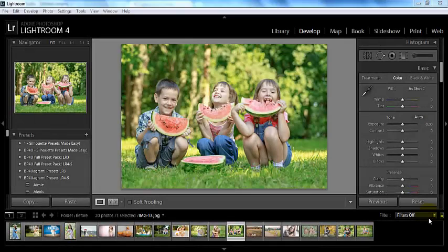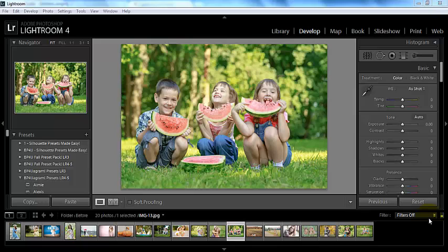Hey everyone, this is Sasha bringing you a video tutorial today from BP4U. Today I'm going to just run over a couple more things here with the presets.